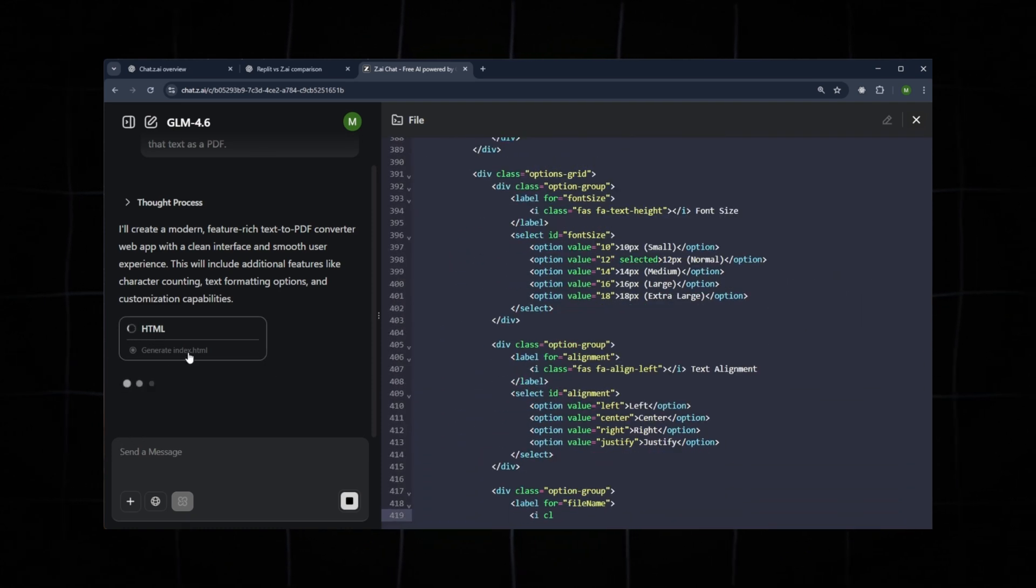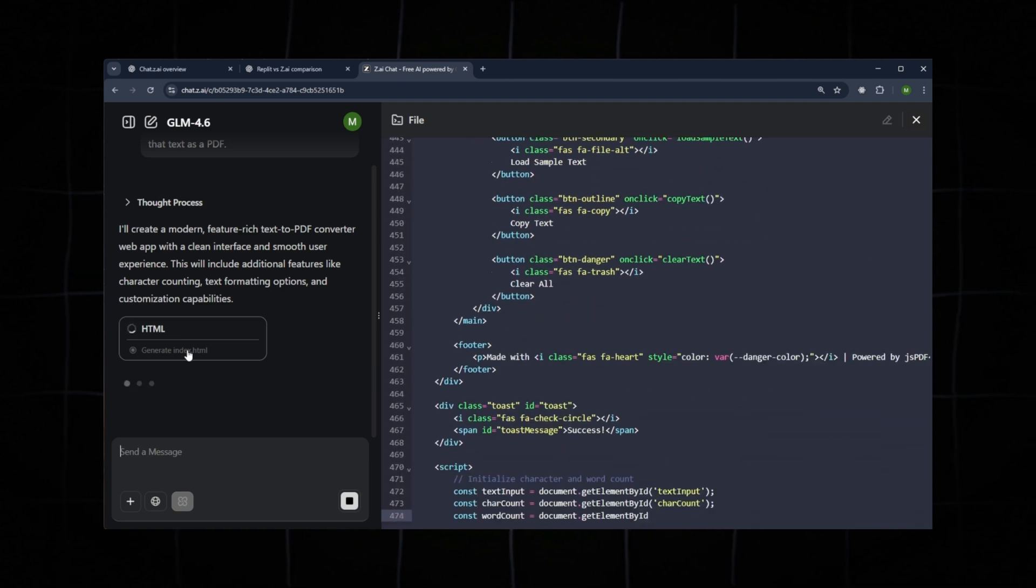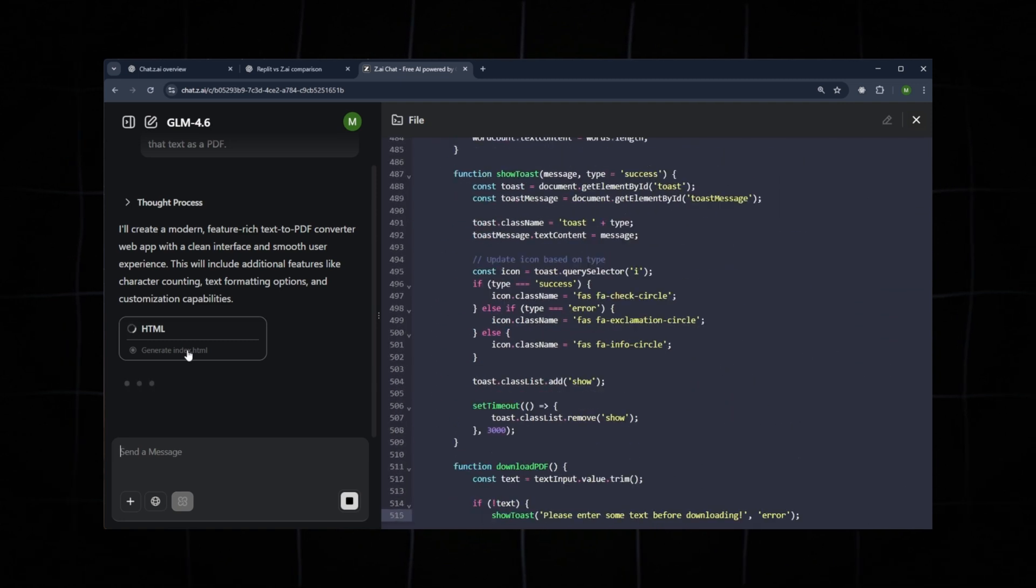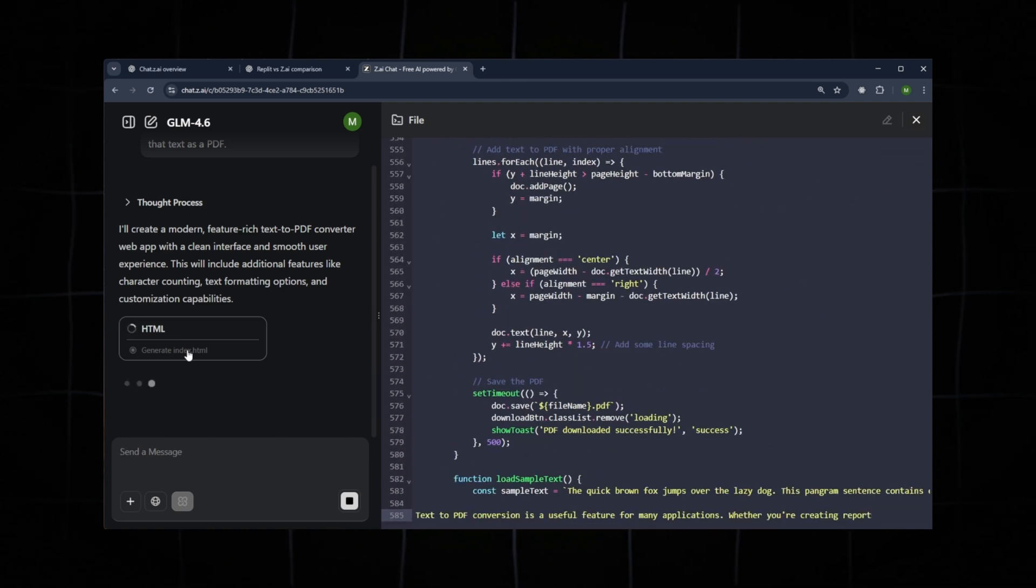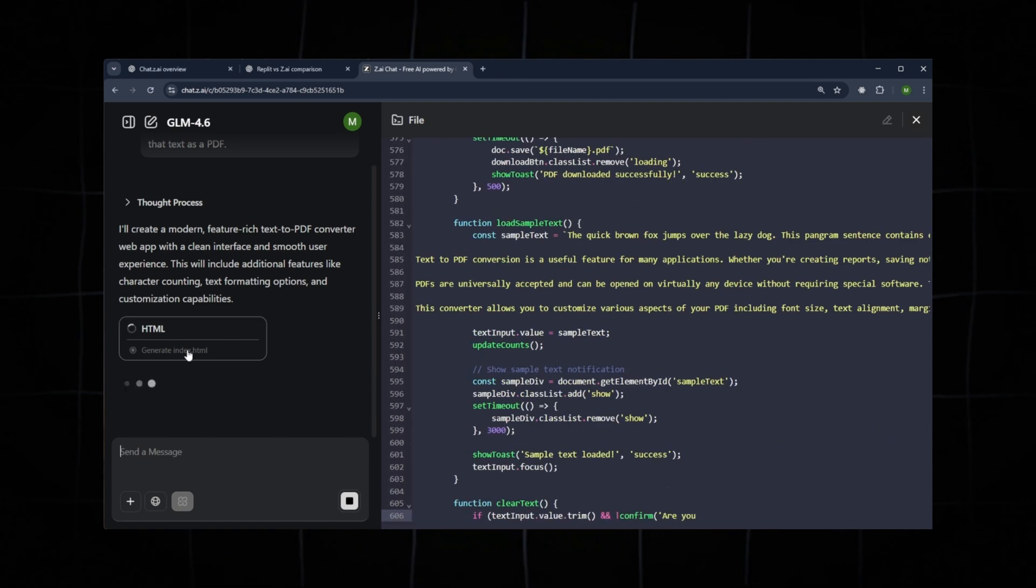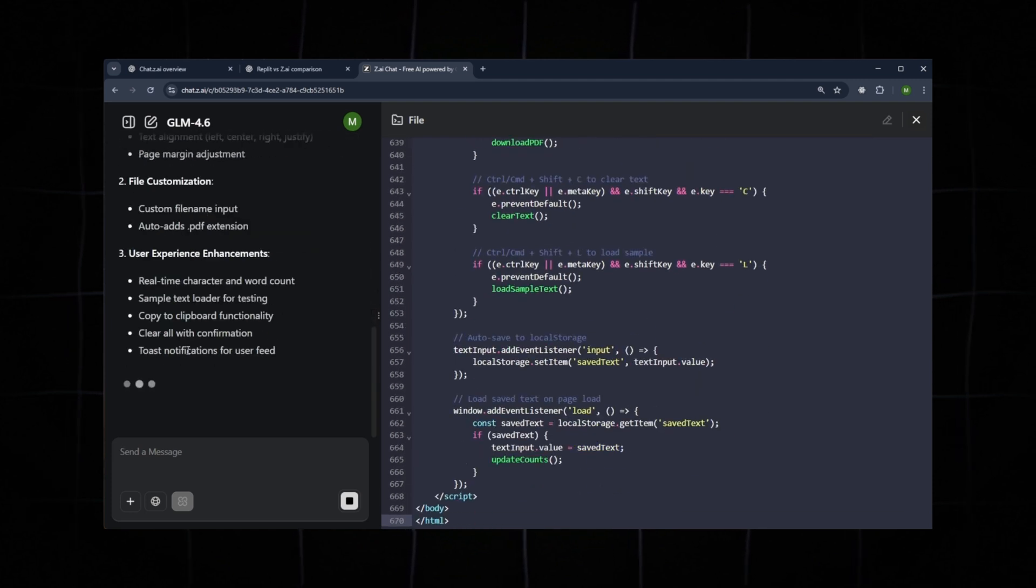If we had selected full stack, then it would have generated a full Next.js or React project. But for our test, this simple app is enough. We'll wait a couple of minutes while it creates the code.